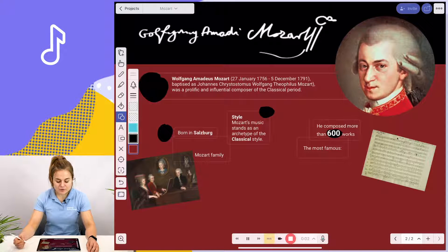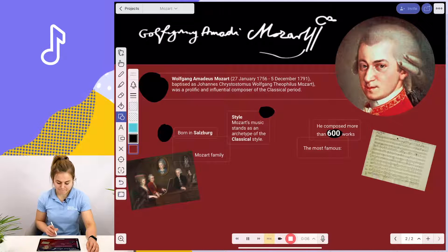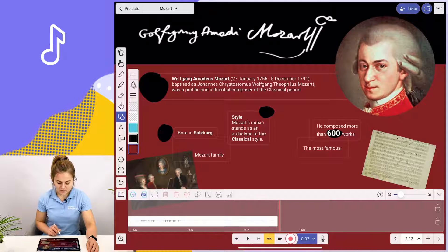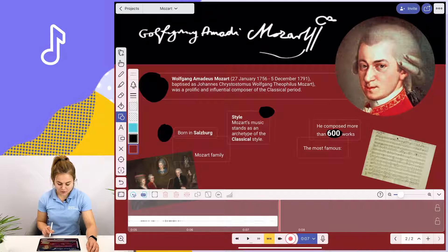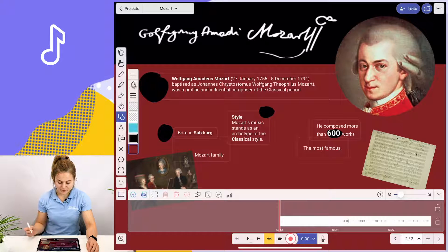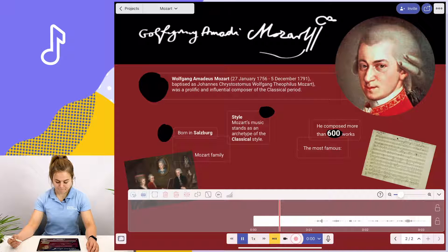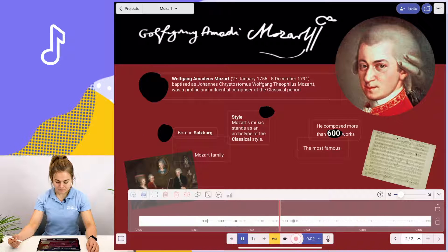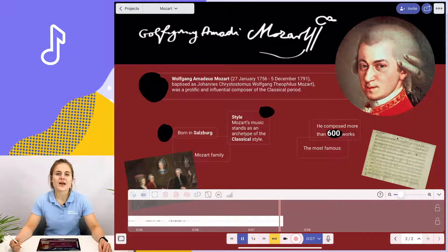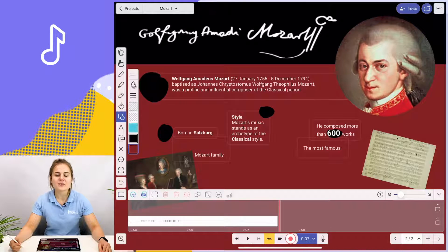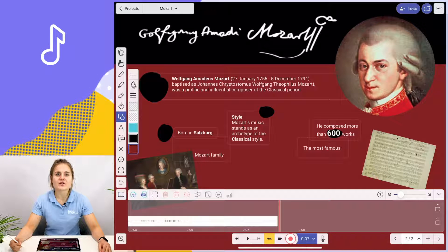Wolfgang Amadeus Mozart was born in 1756 in Austria. Now I stop my recording and I scroll to the very beginning of it and I can play it back for myself. Wolfgang Amadeus Mozart was born in 1756 in Austria. And there you have it — your audio is now part of your project and your students can play it back just like I did.